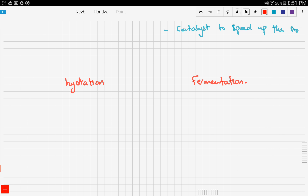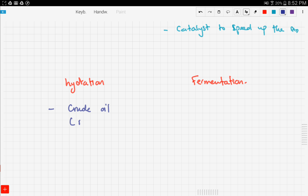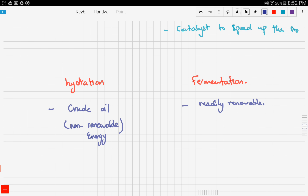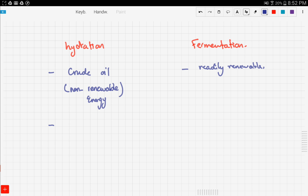Now let's compare the two processes. First, the source from which we get the ethanol: for the hydration of ethene, we get ethene from crude oil, which is a non-renewable energy source. For fermentation, we use a readily renewable source — sugar. This is an advantage of fermentation, so fermentation wins in this category.